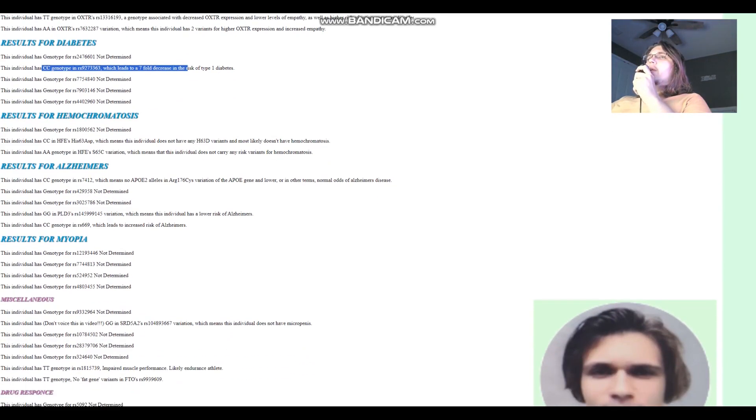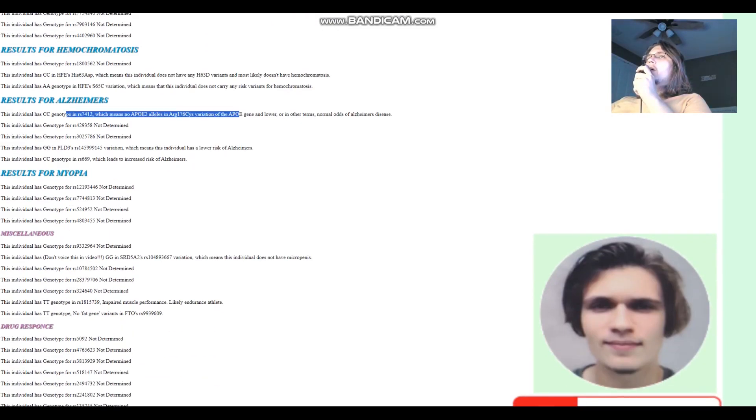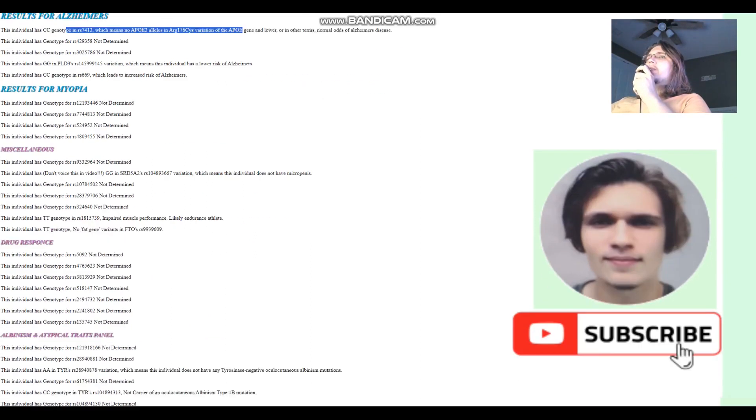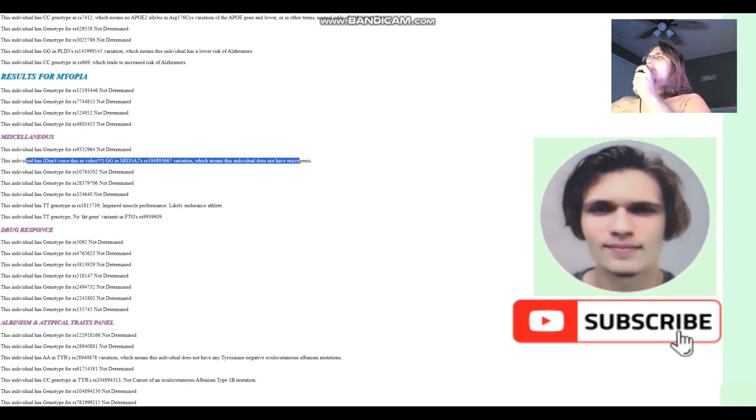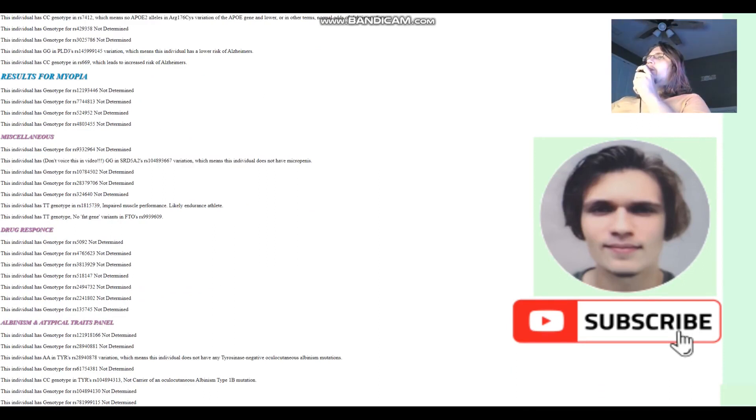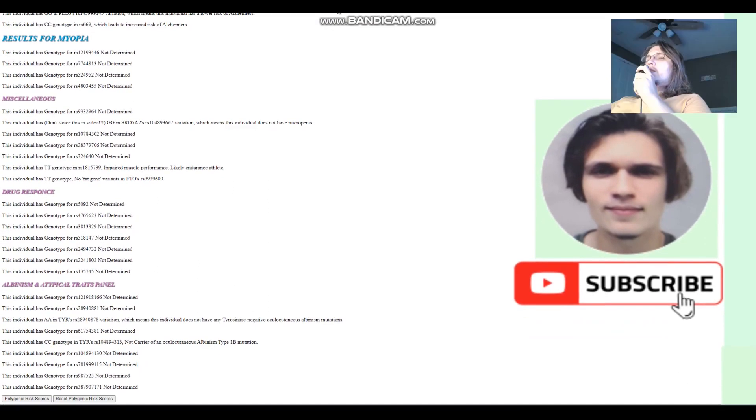For hemochromatosis, does not carry any risk variants. For Alzheimer's, no APOE2 allele. He also does not carry any Alzheimer's risk variants. For micro P, you know what that is. It's a code word that I've made up on my channel to refer to this trait. But I can't really say it because monetization. He does not have this.